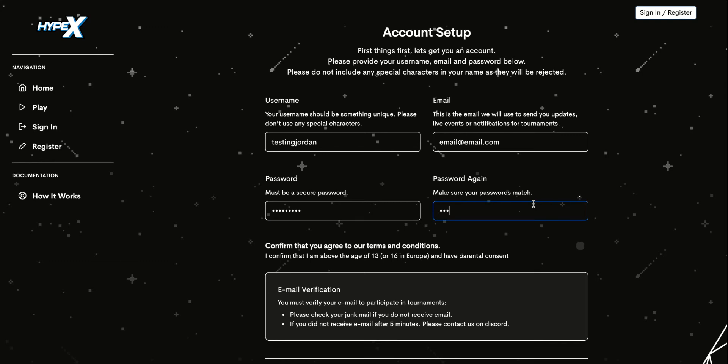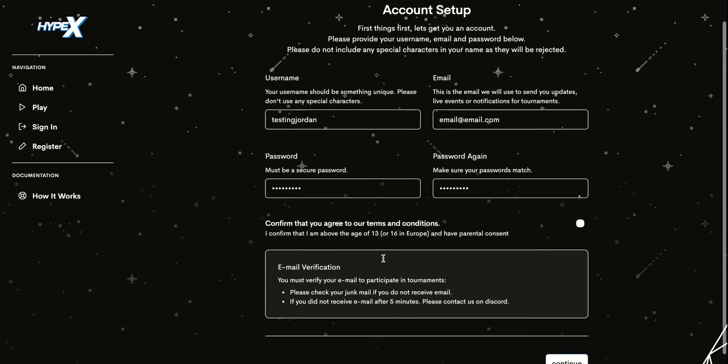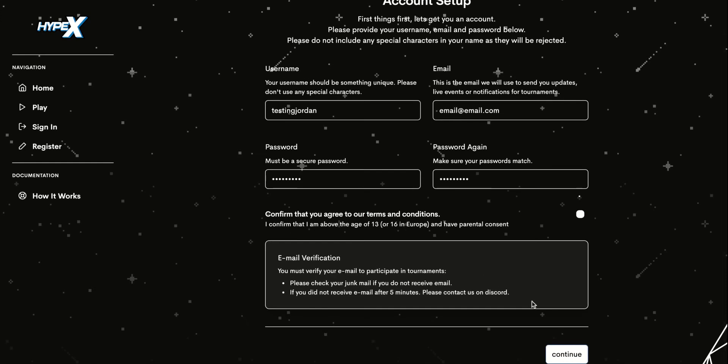You must have parental consent if you're under 18. If you are in Europe, you must be 16 or older to play on our platform. Now click continue.